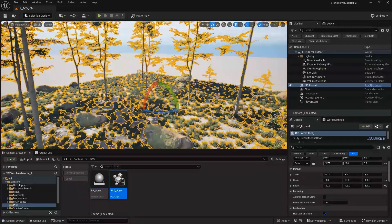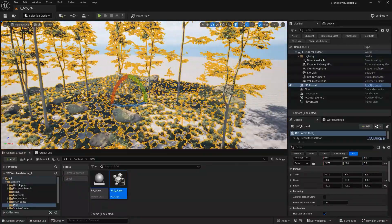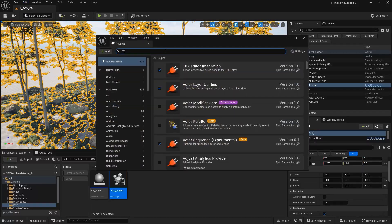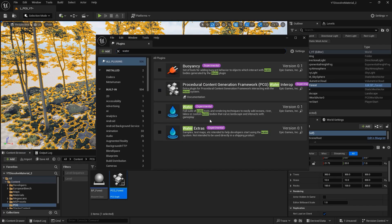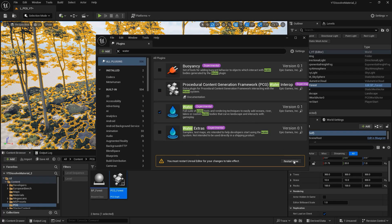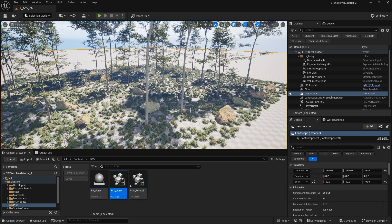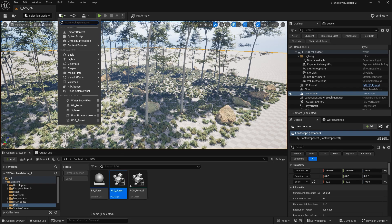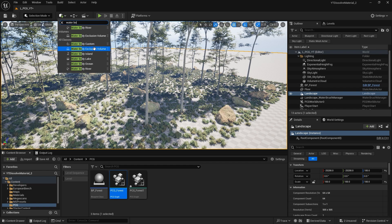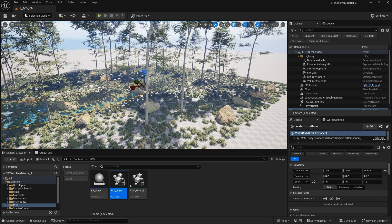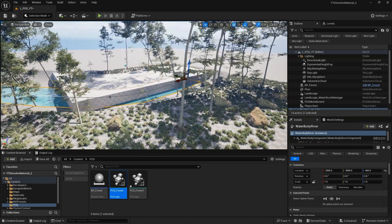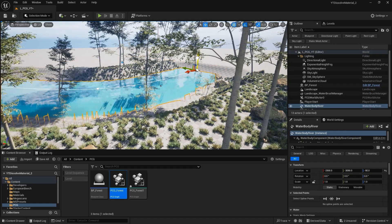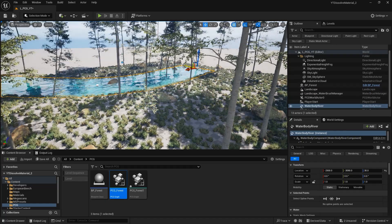Now let's add the water as promised. First, enable the water plugin and restart. With the water plugin enabled, go to the Place Actors panel, search for 'water body', and select 'Water Body River'. Automatically add it to the scene, remove any placeholder objects you might have, and place it properly.